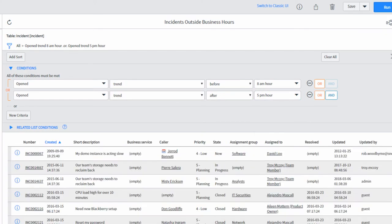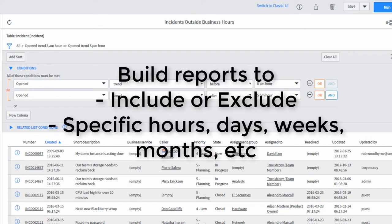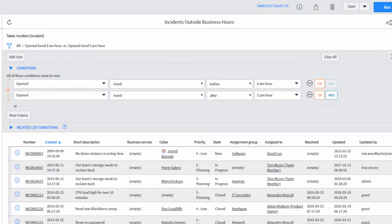So we're going to run that and we'll find that we have a great many tickets. Now this is where I might group it by business unit or cost center, category, CI class, or whatever. I'd probably also put a fixed range of time using the relative operator. The point is now you can report to include or exclude specific hours, days, weeks, months, quarters, etc.